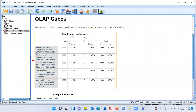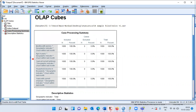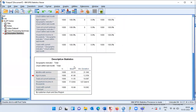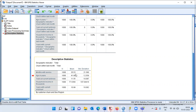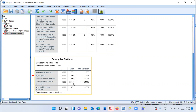OLAP Cubes now displays the case processing summary, which I'll skip, moving on to the descriptive statistics table. Along the rows I have all the variables, and along the columns I have the three statistics: sample size, mean, and standard deviation. The sample size is 1000 for each variable. The mean tenure is 35 months, average age is 42 years, years at current address is 12, household income is $77K, and years with current employer is 10.9.